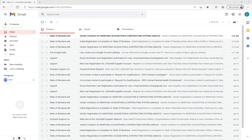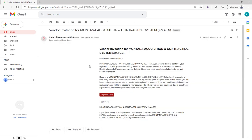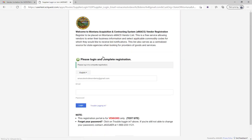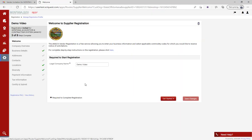Profile 2 registration begins by receiving an email notification to complete that registration. The email will look similar to the one you received when you first initially registered, but this is specifically for Profile 2. Within that email, you're going to click on the 'Register Now' button and it'll redirect you to a new web page. On this page, click on 'Continue with Registration' and log in.